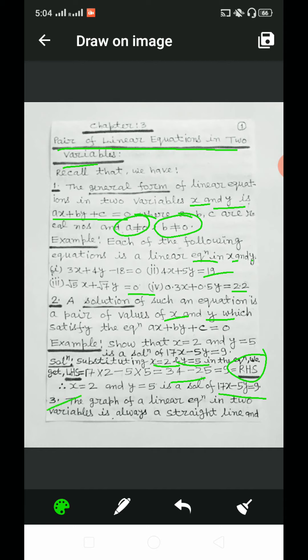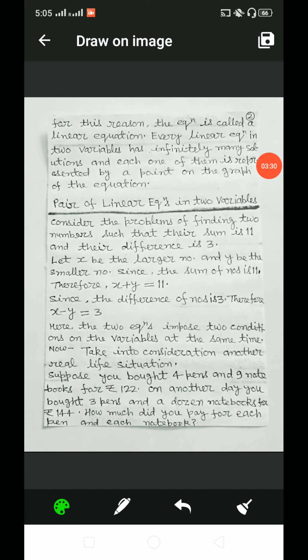The graph of a linear equation in two variables is always a straight line, and for this reason the equation is called a linear equation. Every linear equation in two variables has infinitely many solutions, and each one of them is represented by a point on the graph of the equation.